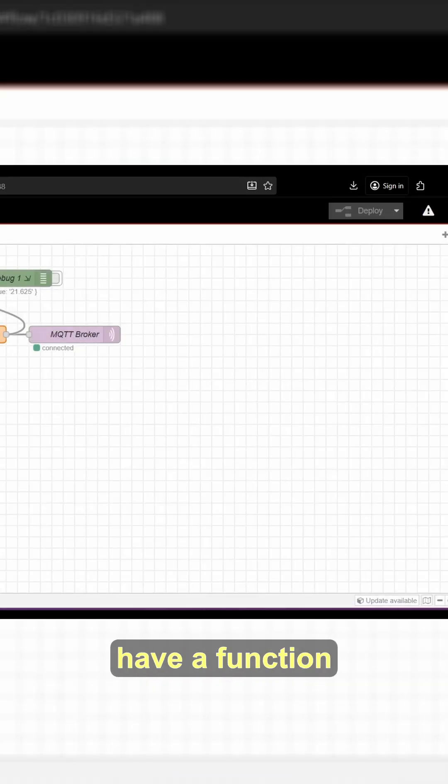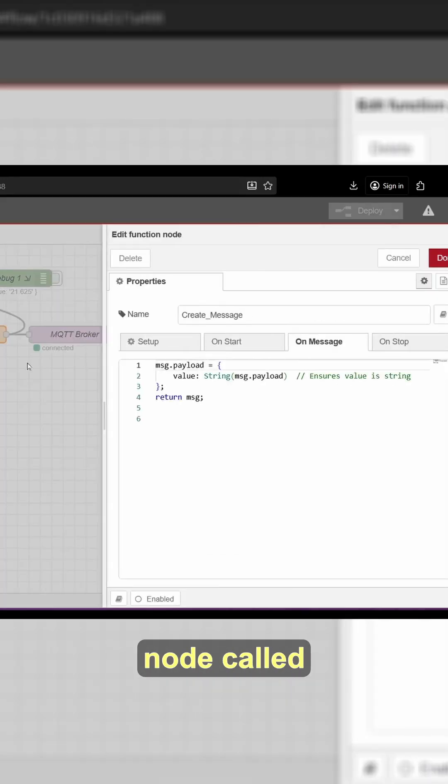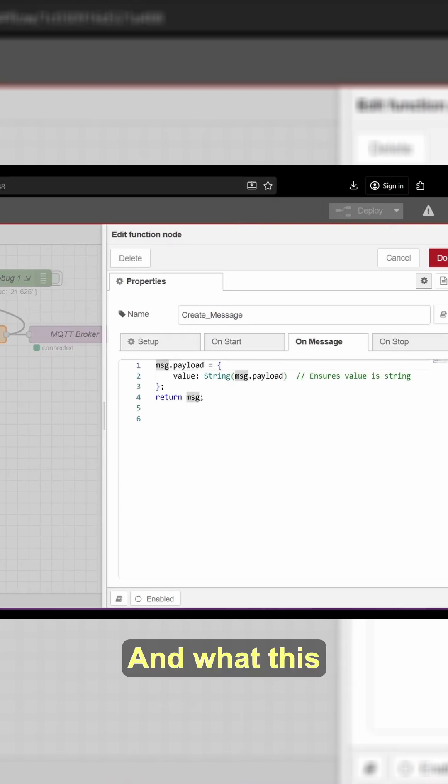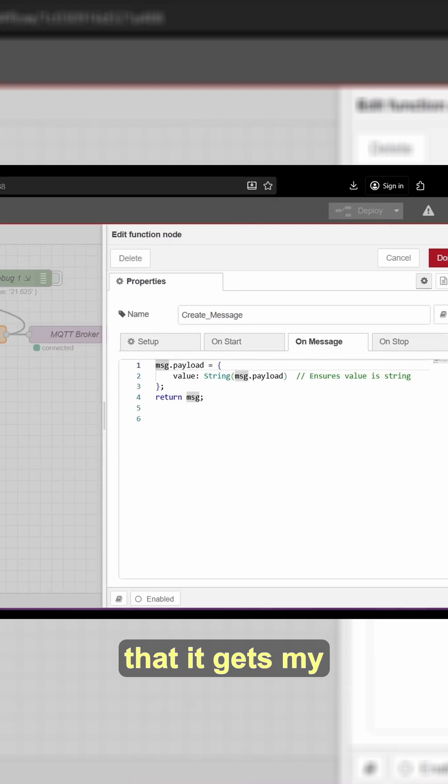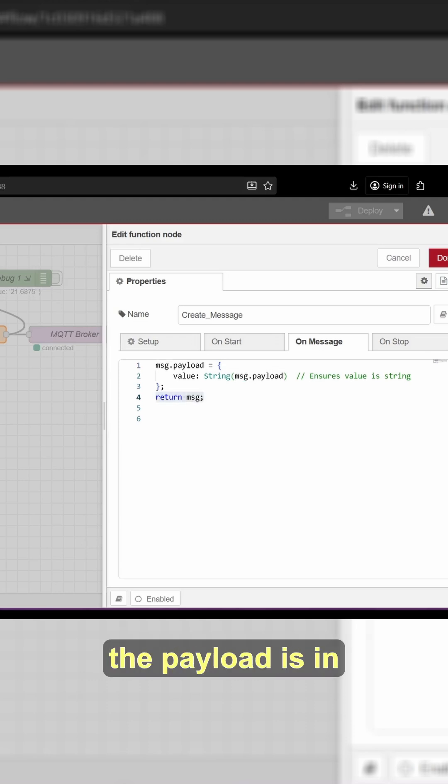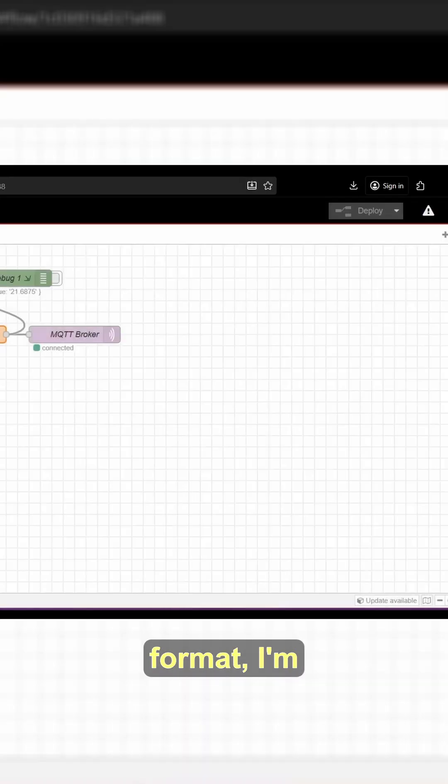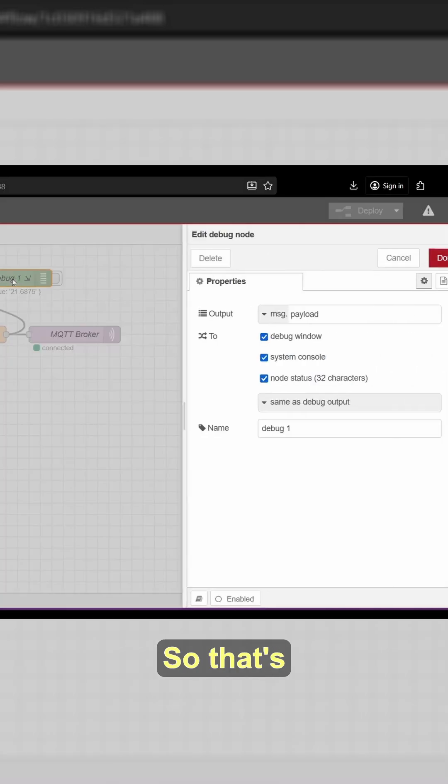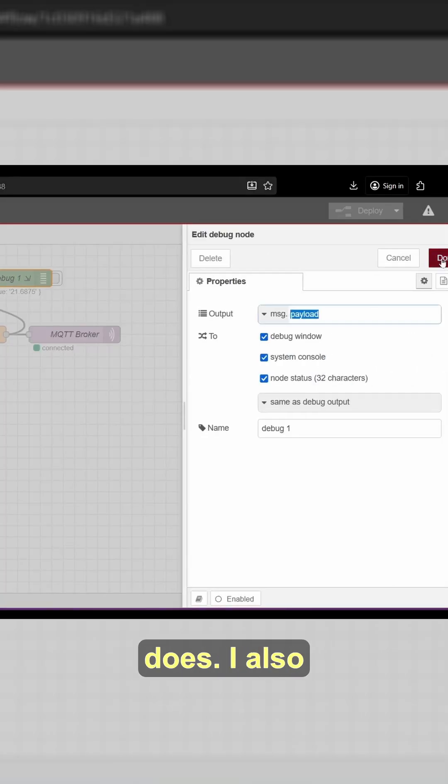Next, I have a function node called createMessage. What this function does is it gets my message.payload in the correct format. And then after the payload is in the correct format, I'm returning the message. So that's essentially what this function does.